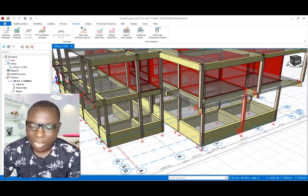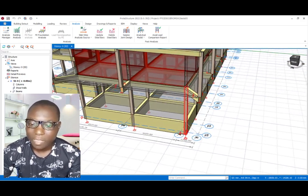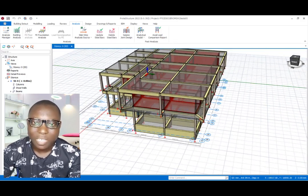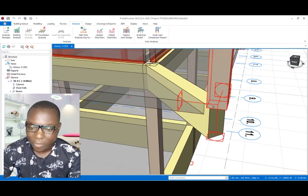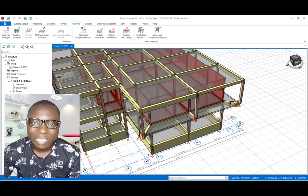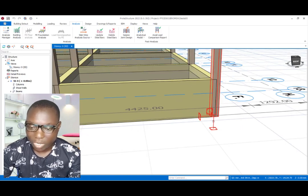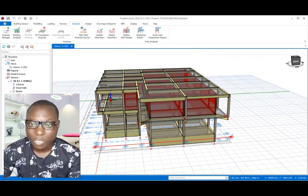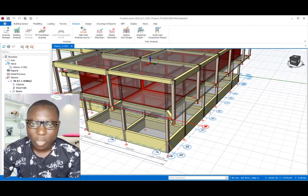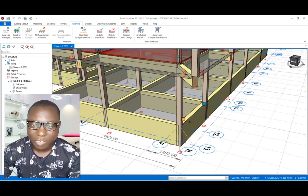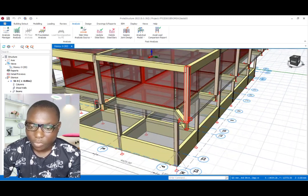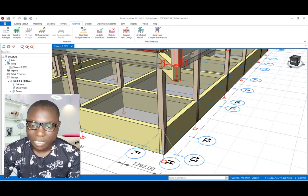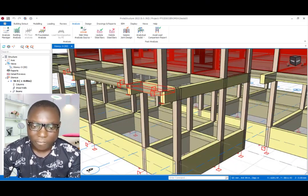We will look at the support reactions at the end of these columns at the first floor. We are having a fixed support here. When you are designing a protest structure, you have to take note of how you apply your support reactions. A fixed support should be at the foundation level. Fixed support consists of three reactions: the moment, the resultant, and the vertical reaction. At the first floor level, we should not have horizontal reactions — we only have the vertical reaction, which is the pin support.